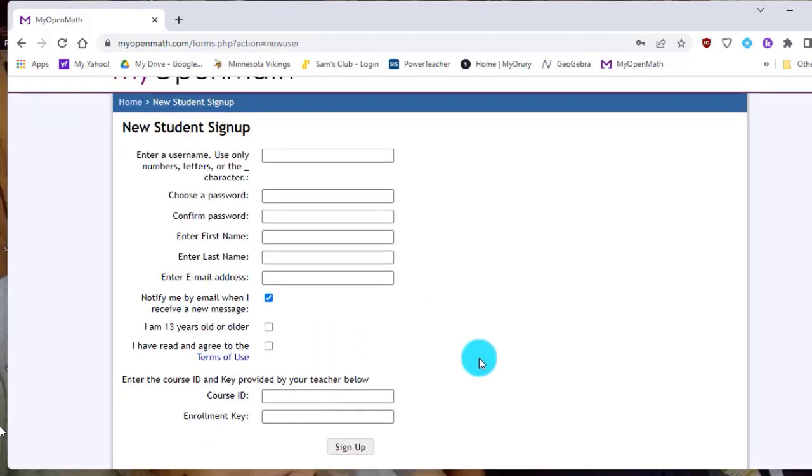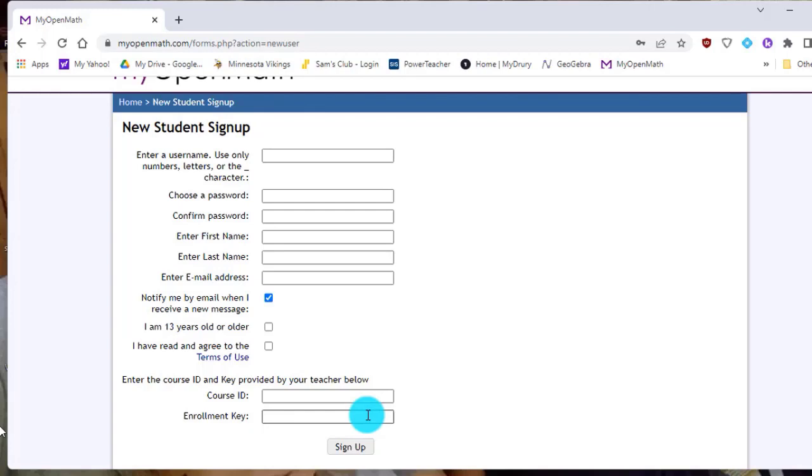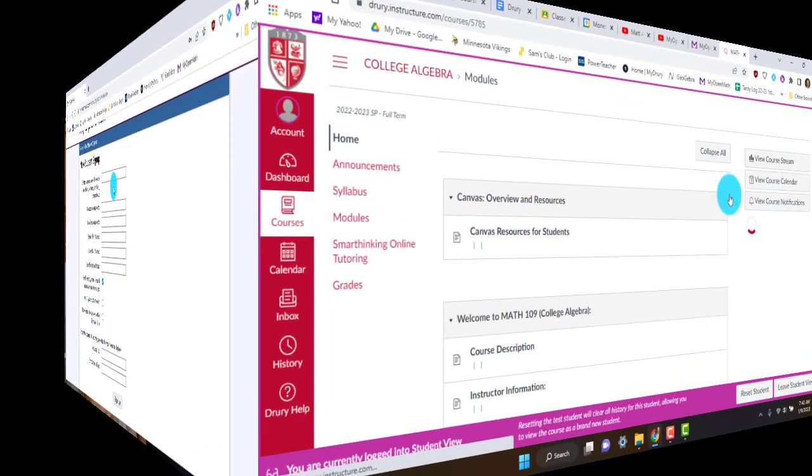And then down here where it says course ID and enrollment key. Those are the two that you're going to need to be able to sign up for the course. So those are going to be very important for you. Let me show you in case you haven't found it yet. Let me show you on Canvas where those would appear.